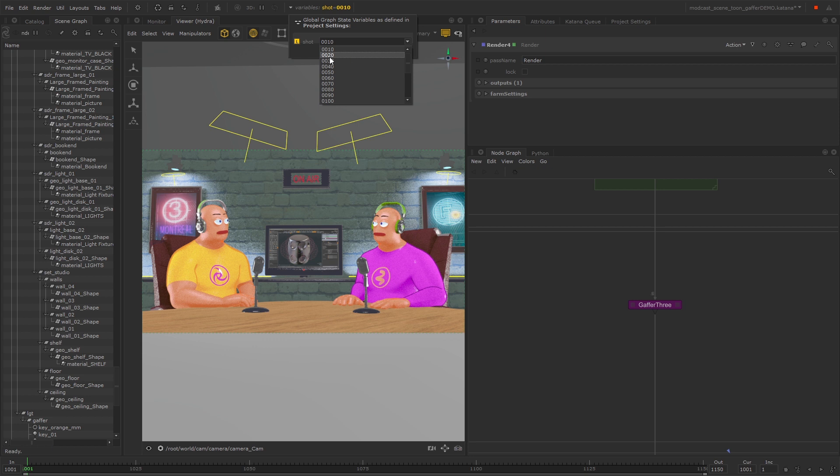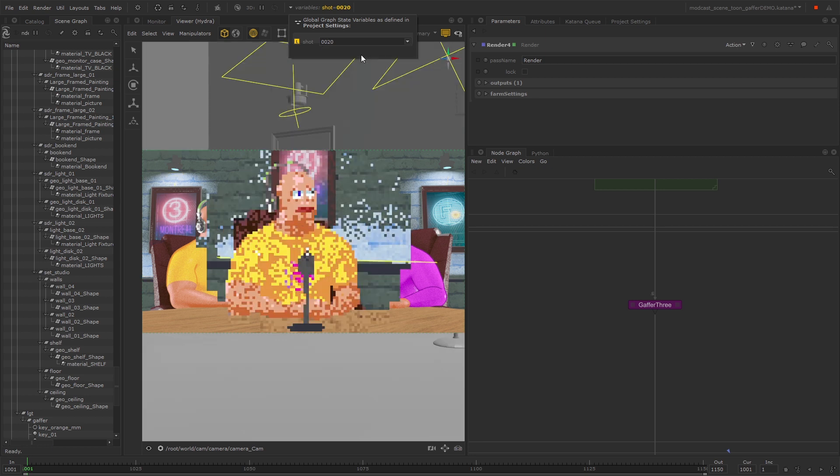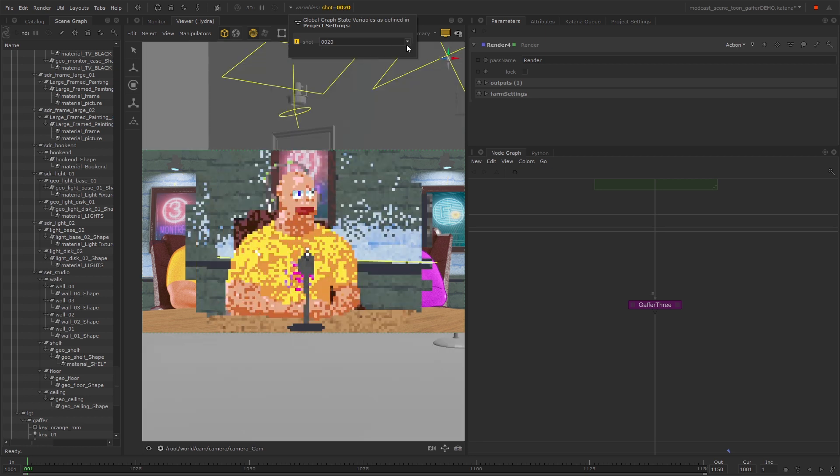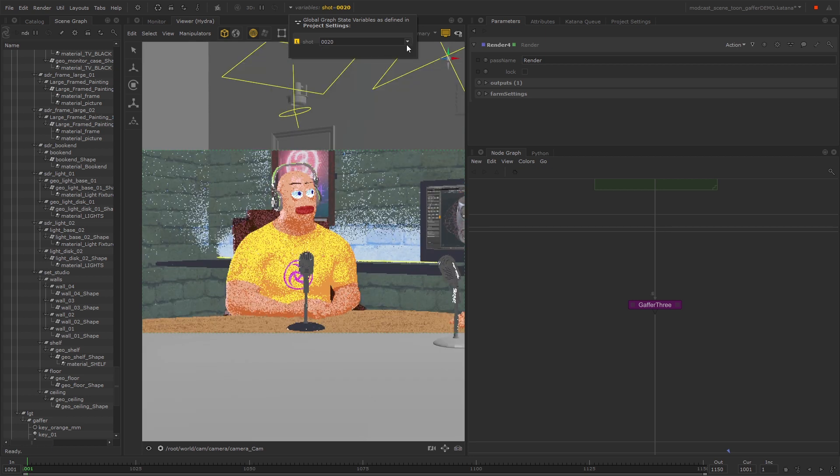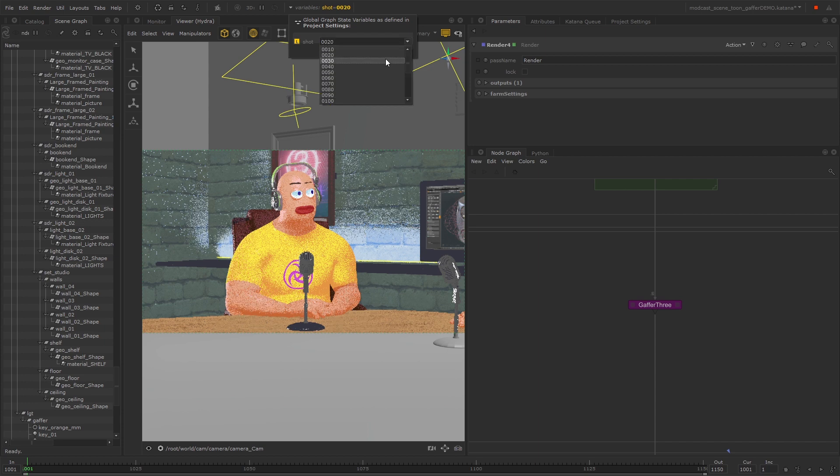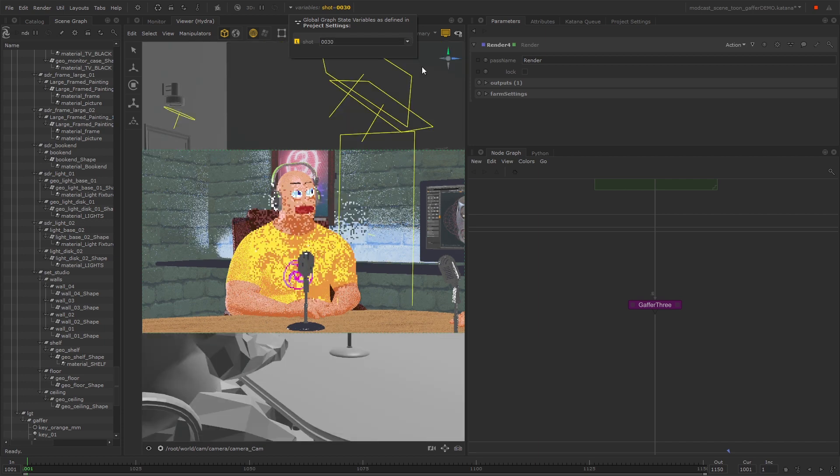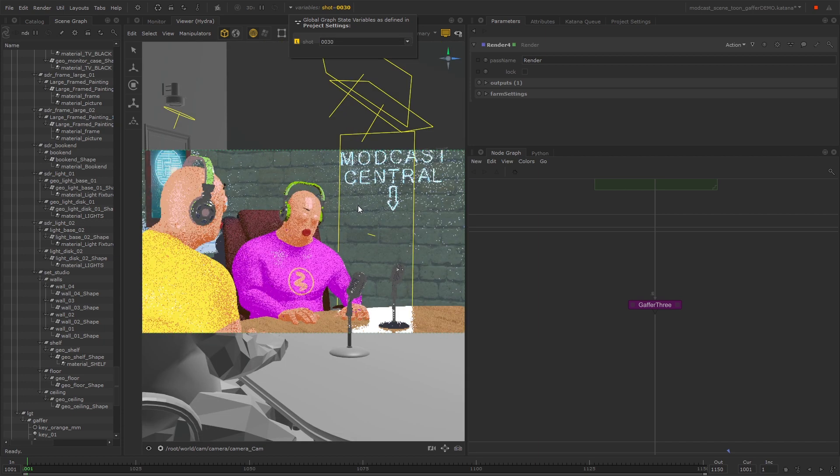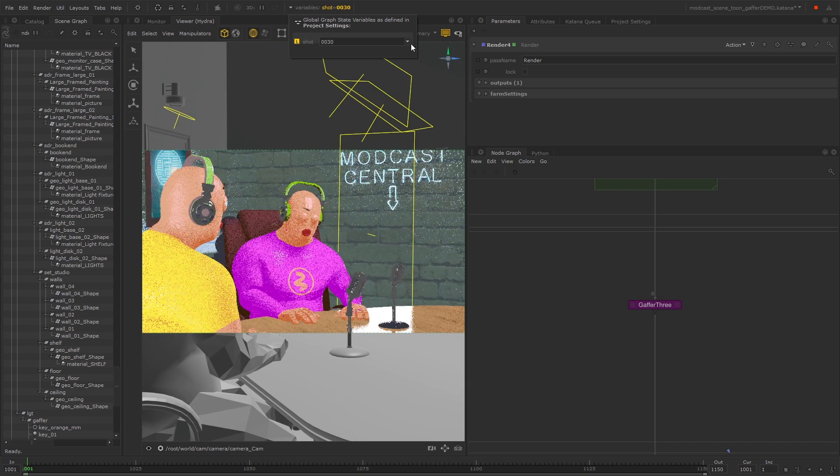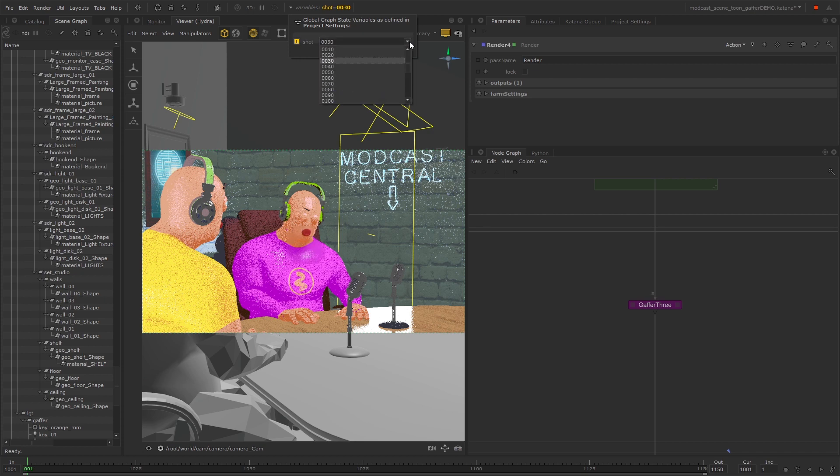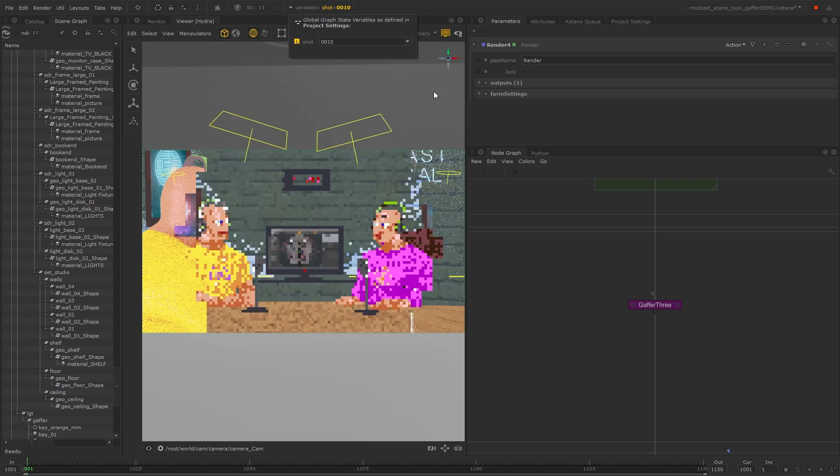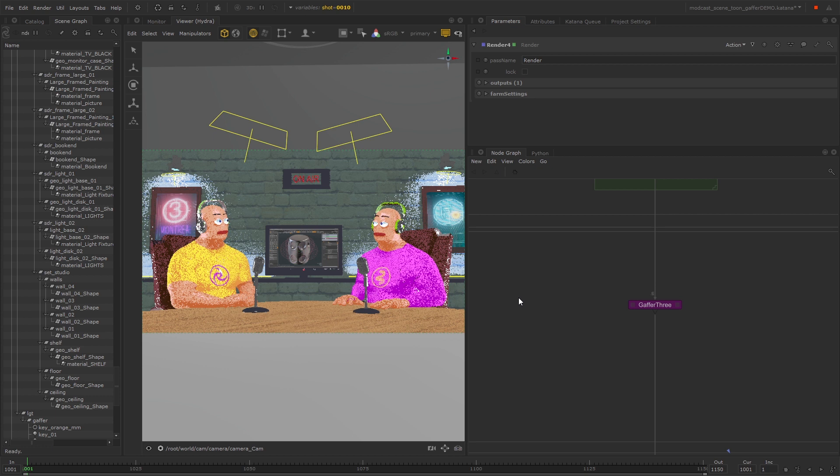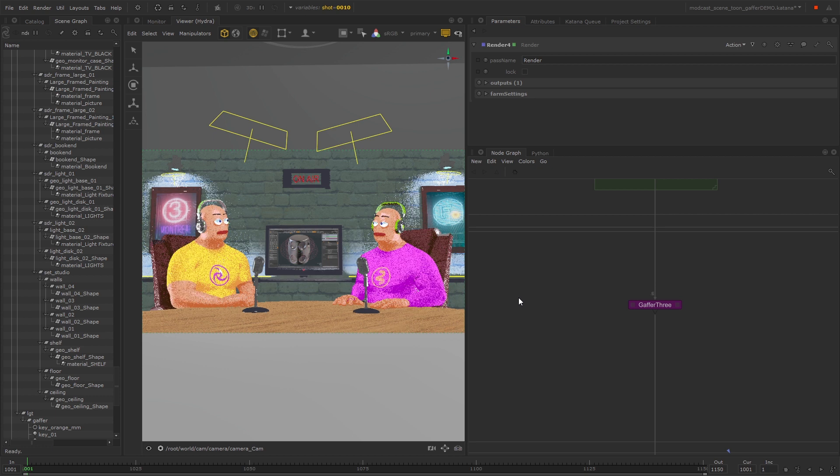This is a really useful workflow as it enables you to create your sequence lighting and then work your way down to camera angle or shot lighting. This is something that Katana does really well, as you can work on an entire sequence at once making variations for different shots, and it really helps to speed up your workflow.